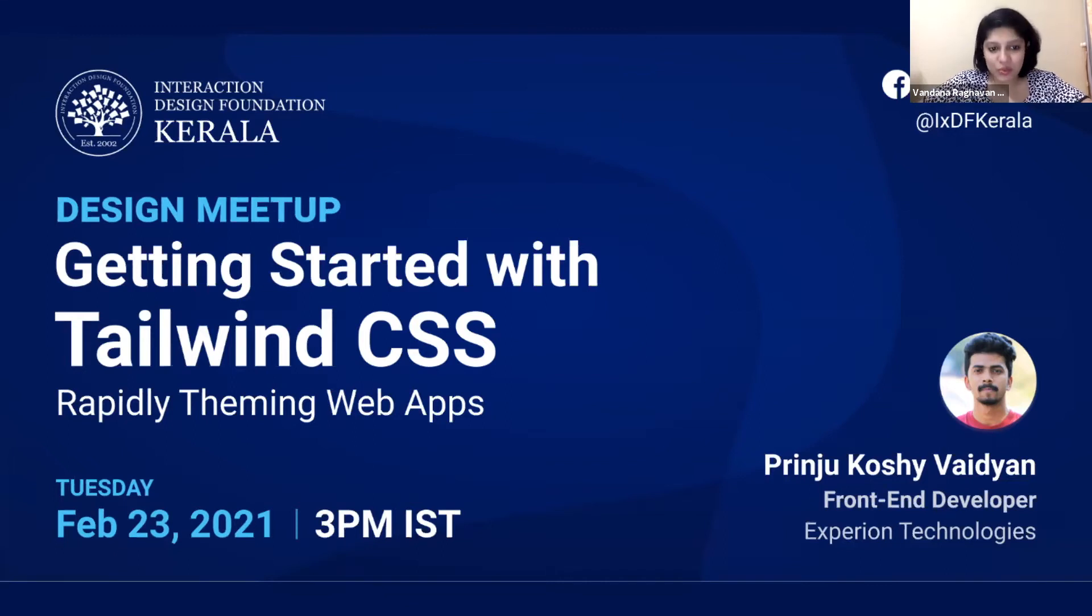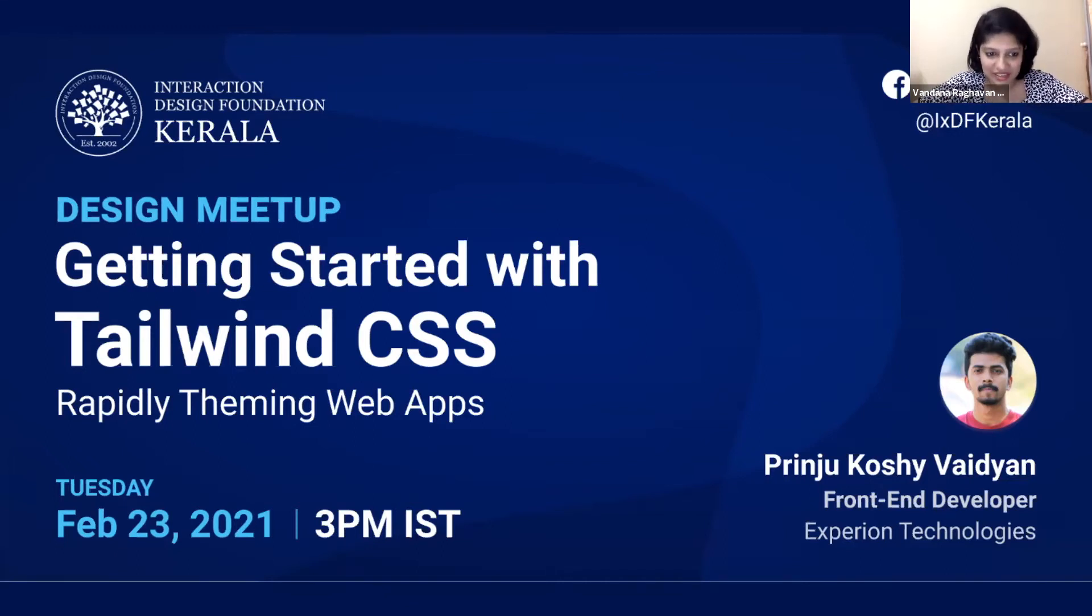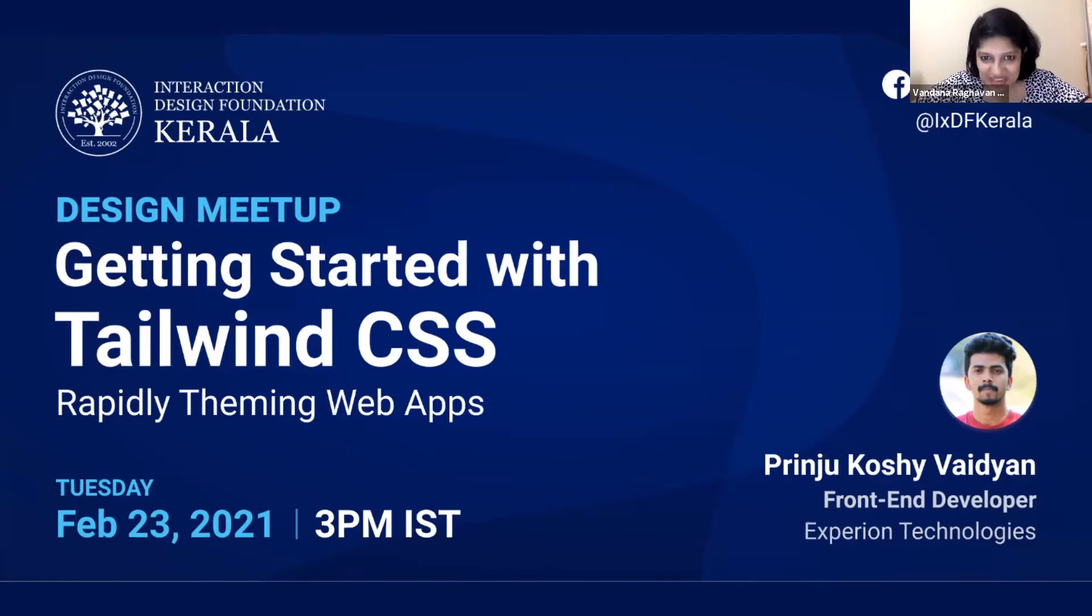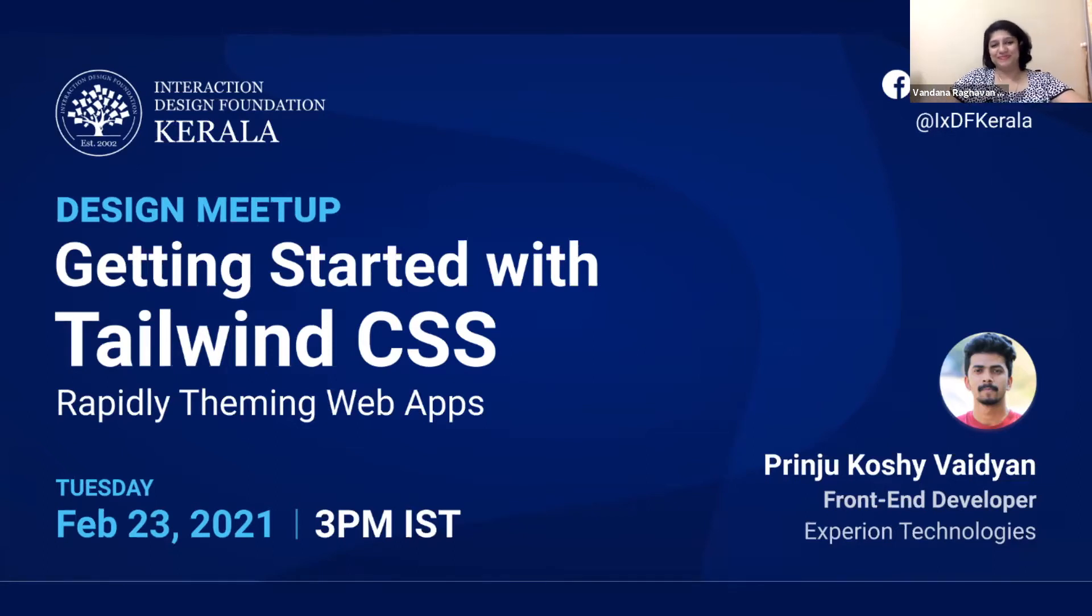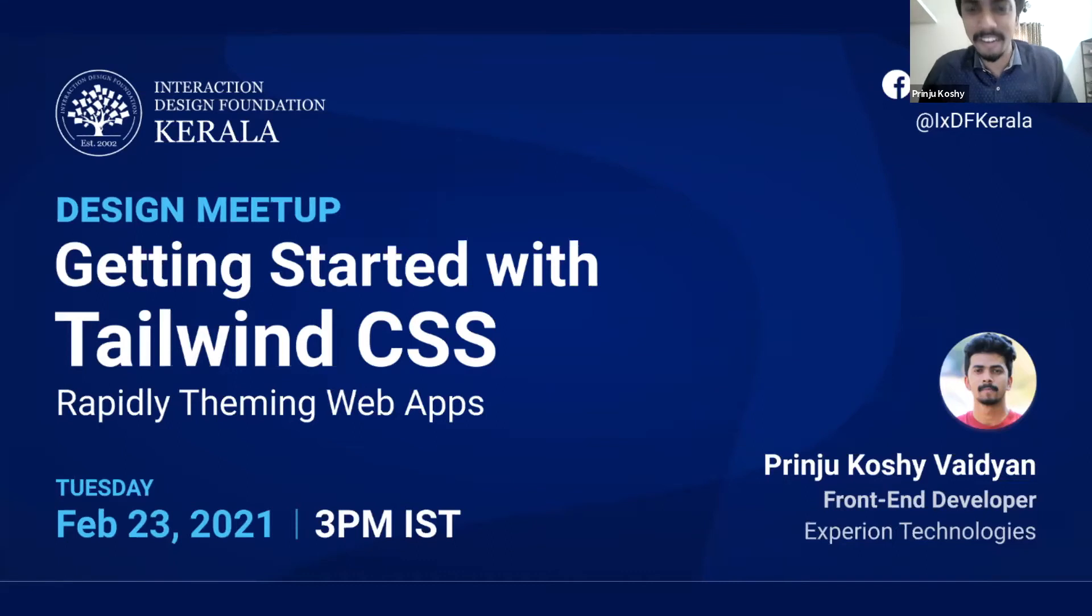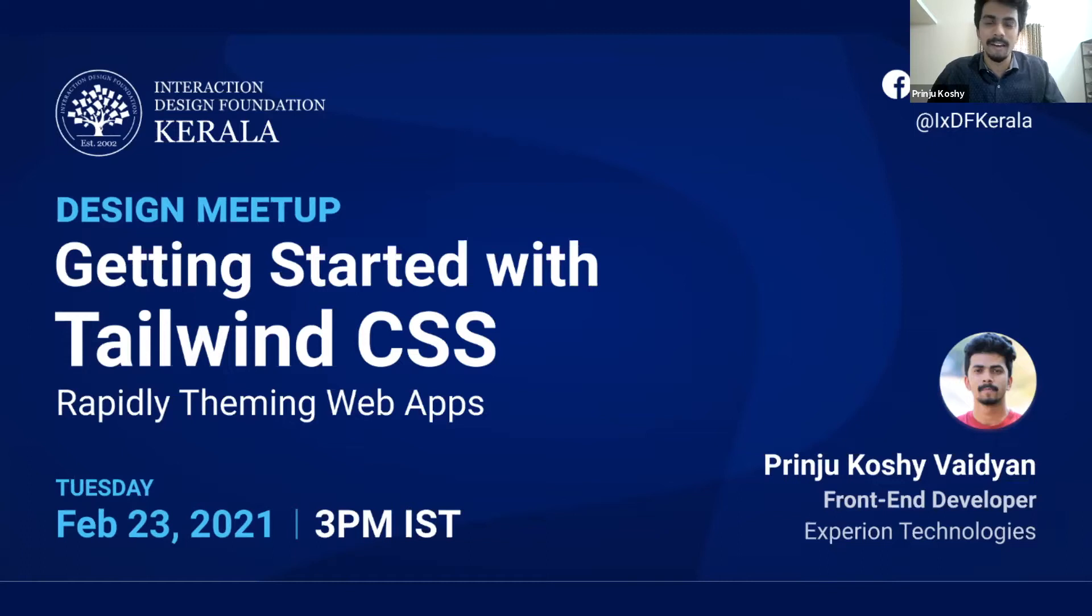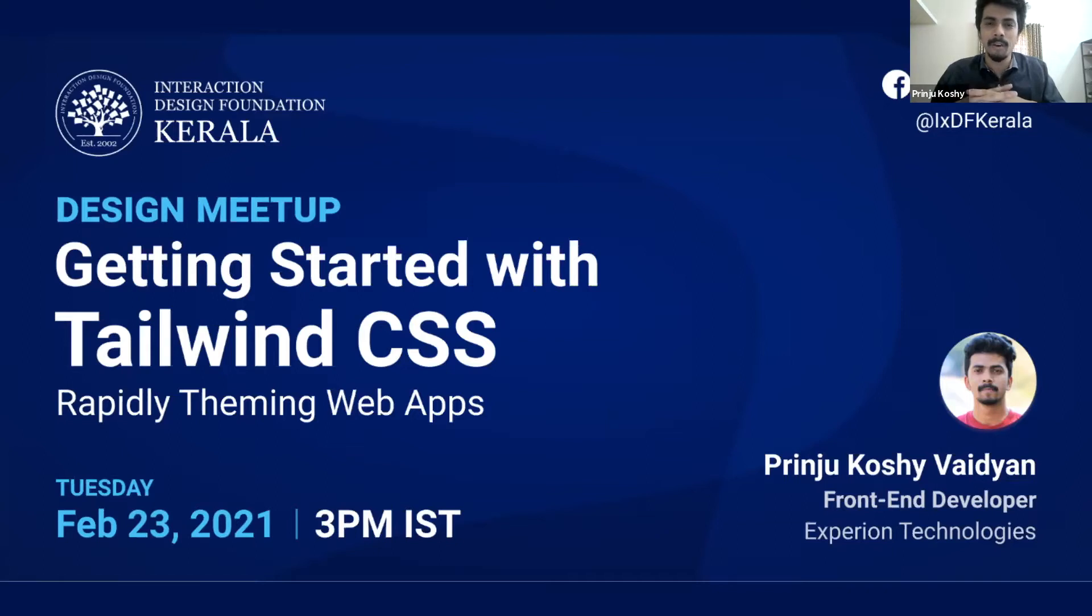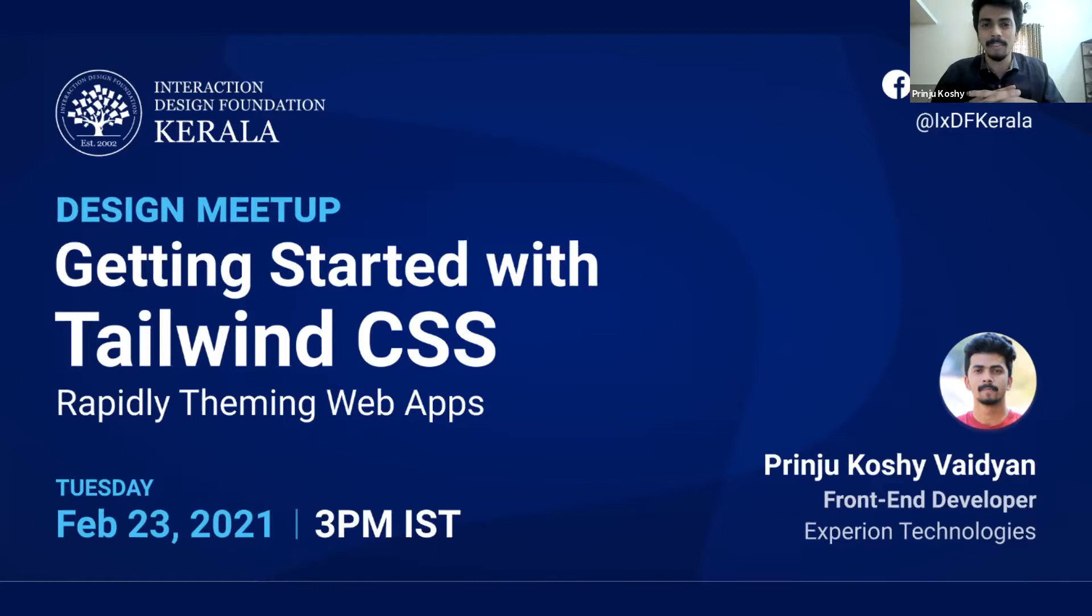A recorded version of this webinar will be available on our YouTube channel. I'd like to invite Prinju. Over to you, Prinju. Thank you, Adana, for the great introduction. Today we'll be covering Tailwind CSS, which is a CSS framework used to rapidly build web pages. I've been experimenting on it for quite some time and I thought I would share my thoughts about it.